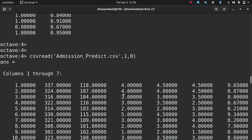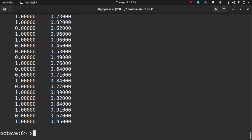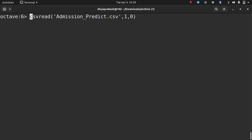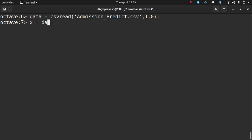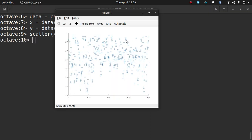I have the data. The data I'm interested in is the GRE score and the chances of admit. The GRE score is the second column and the chances of admit is the ninth column. Let me store the CSV read output in a variable called data. X is the second column of data and Y is the ninth column of data. Now let me see how this data looks using the scatter command, which plots a point at all the XY pair values.